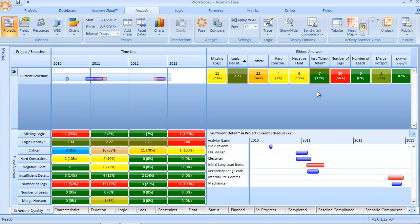In this example, 13% of our schedule is carrying insufficient detail. Based on the threshold that we've set in the tool, seven activities require additional detailing in order to provide accurate enough control during execution.